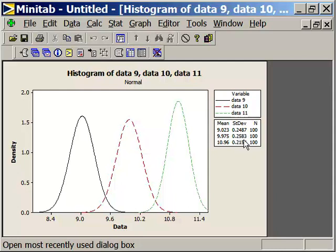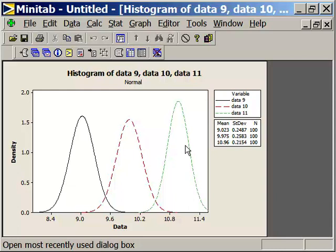So there's a little bit of a difference in our standard deviations based on what we told it. But we have a value of 9, 9.975, and 10.96 for average values. We're expecting 9, 10, and 11. And those are the differences that we see when the average value changes.